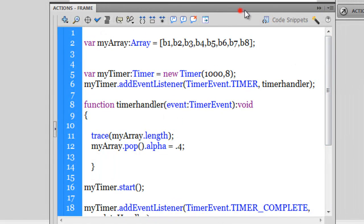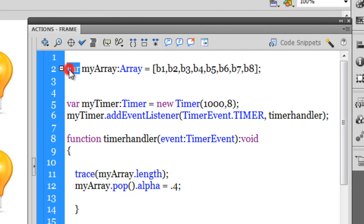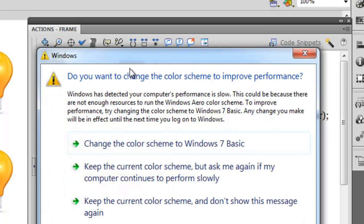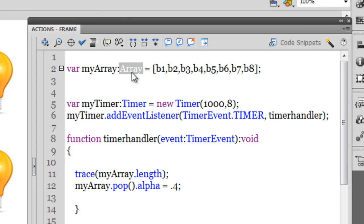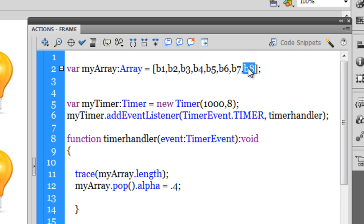This is the script firing off the behavior you just saw. Let's discuss each line. On line 2, I've created the variable my_array and declared its type as Array. When you create a number variable you declare the type as Number; when you create an array you declare the type as Array. This type declaration is optional but it's a good habit. Inside the array, the values fed in are the different bulb movie clip names — starting from b1 and ending at b8. All the movie clips are clustered together inside my_array.